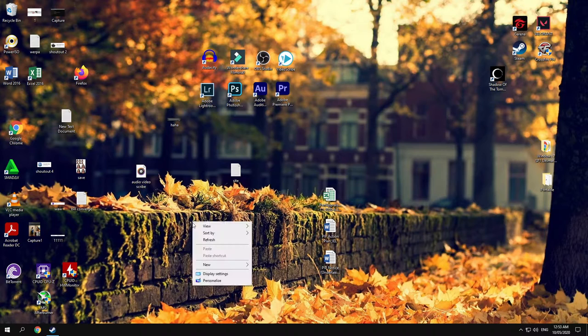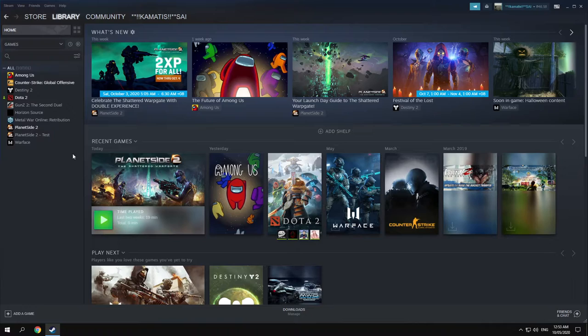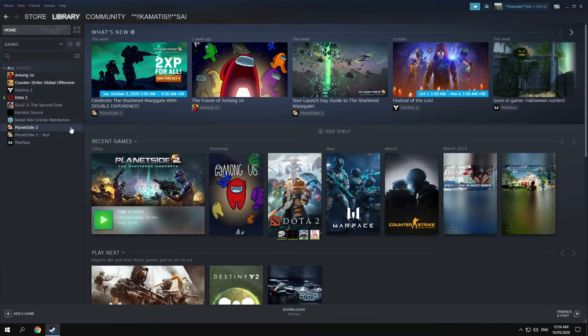Hello, in this tutorial I will teach you how to uninstall Steam games. So first go to library and then select the game that you want to uninstall and to free your hard disk space.